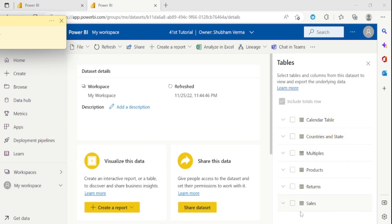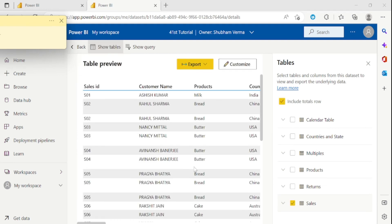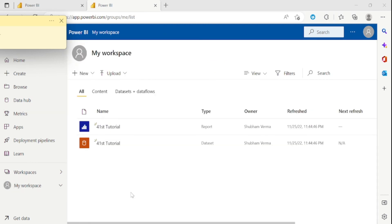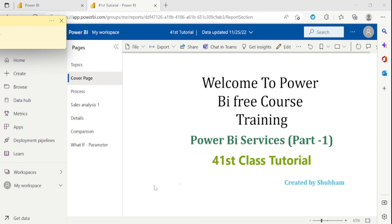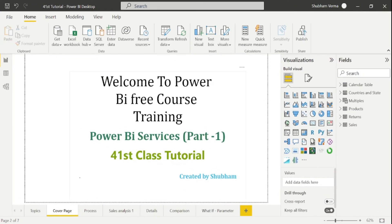If you want to see the data of the Sales table, you need to click on this checkbox. It takes a few seconds to upload this data. In this way, you can see any of the data and you can also export from here. Go back to My Workspace and you can see the report as well. In this way, we can publish our report into Power BI Services.